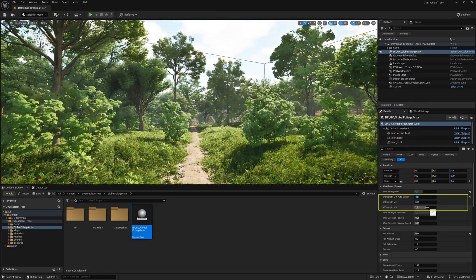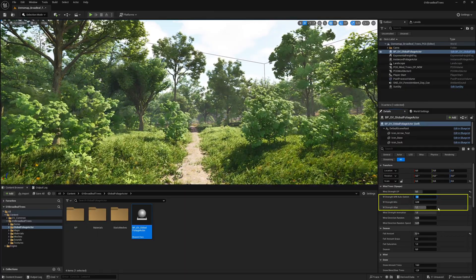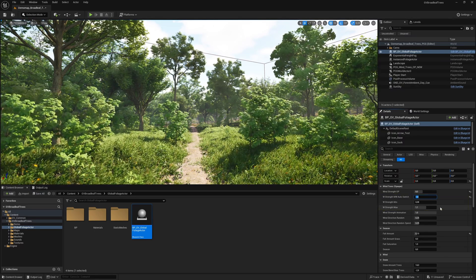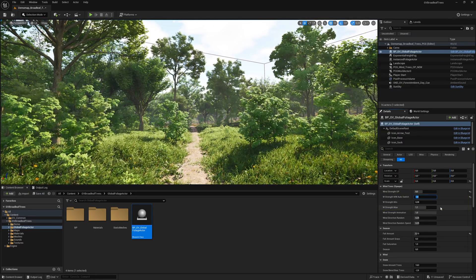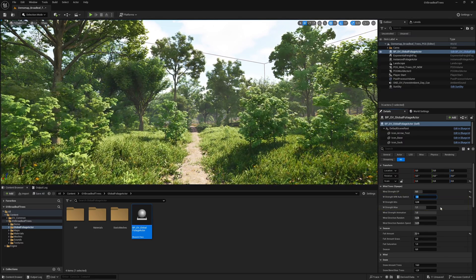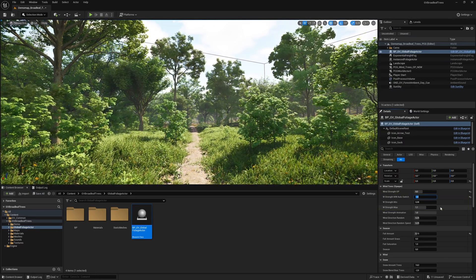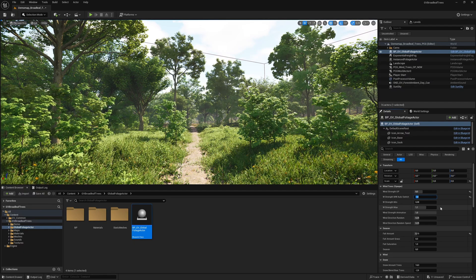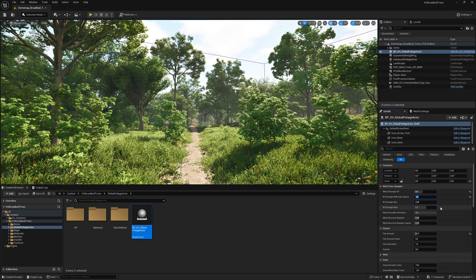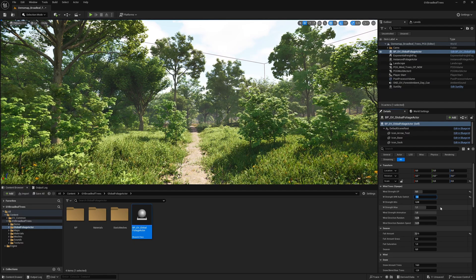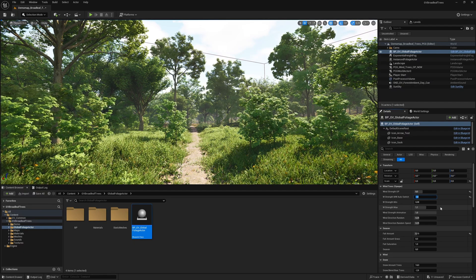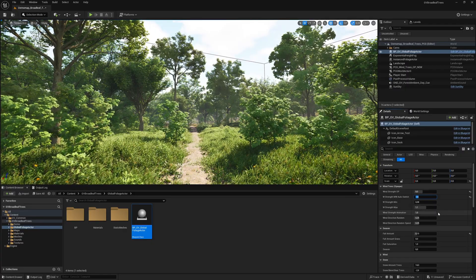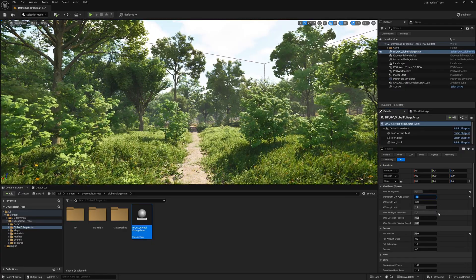Each individual slider function of the global foliage actor can also be controlled directly in the sequencer without any problems. In addition, the wind strength can be adjusted manually for each individual tree. This offers additional flexibility in the setting options.